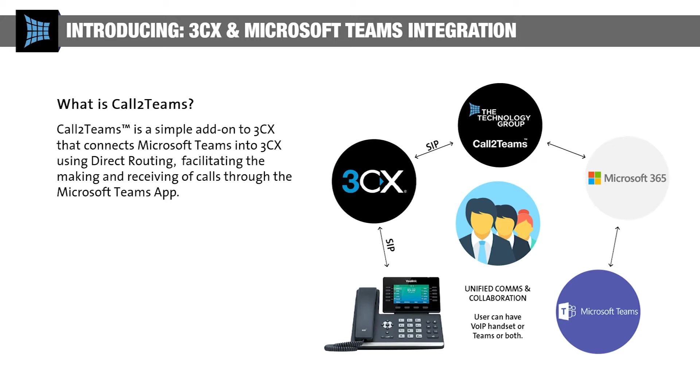But what about Teams calling? You might be aware that Teams can be used as a basic telephone system, however their offering misses call features which makes it difficult for you to service your customers effectively.